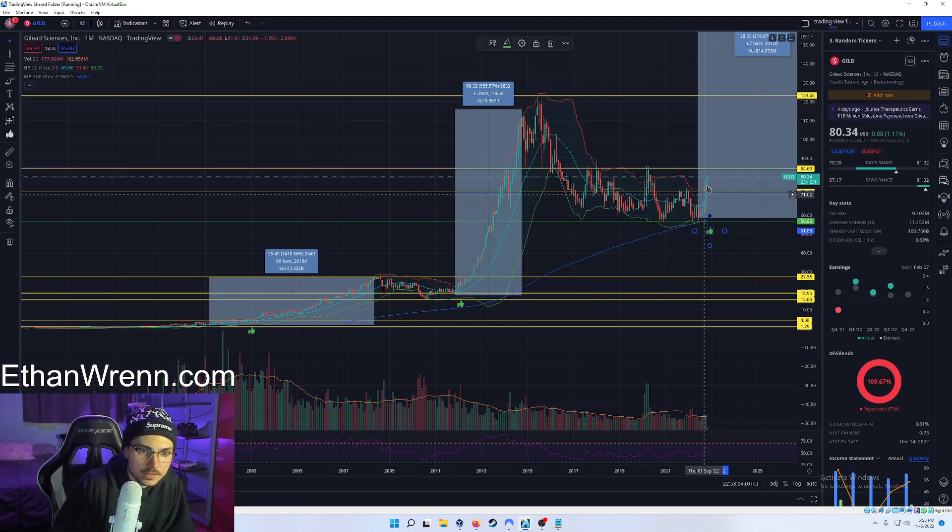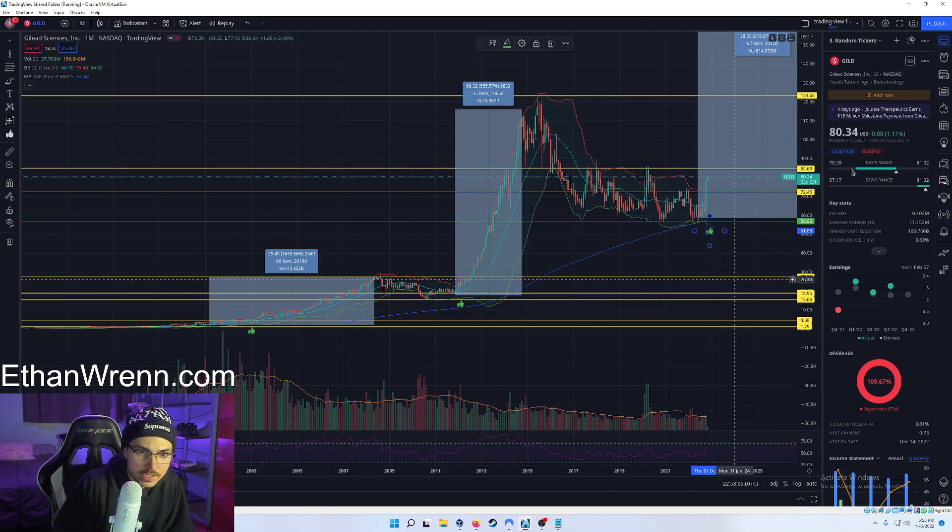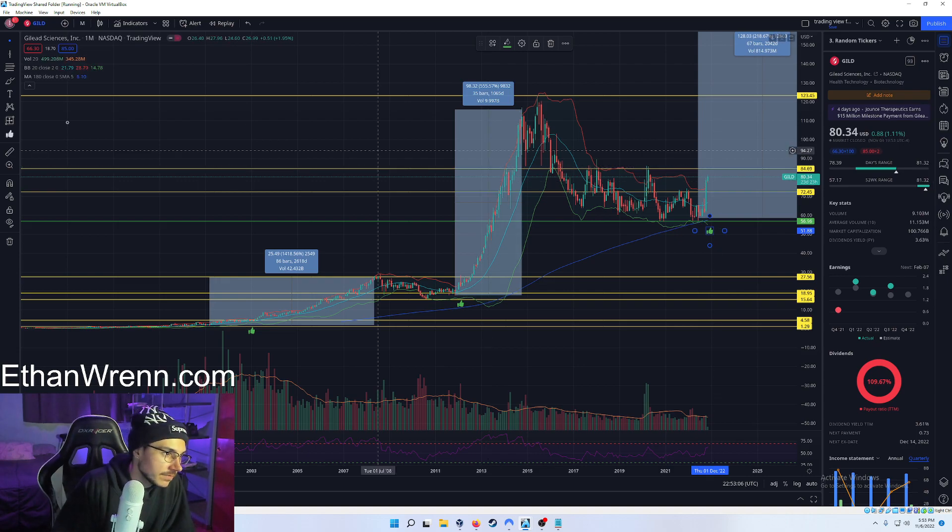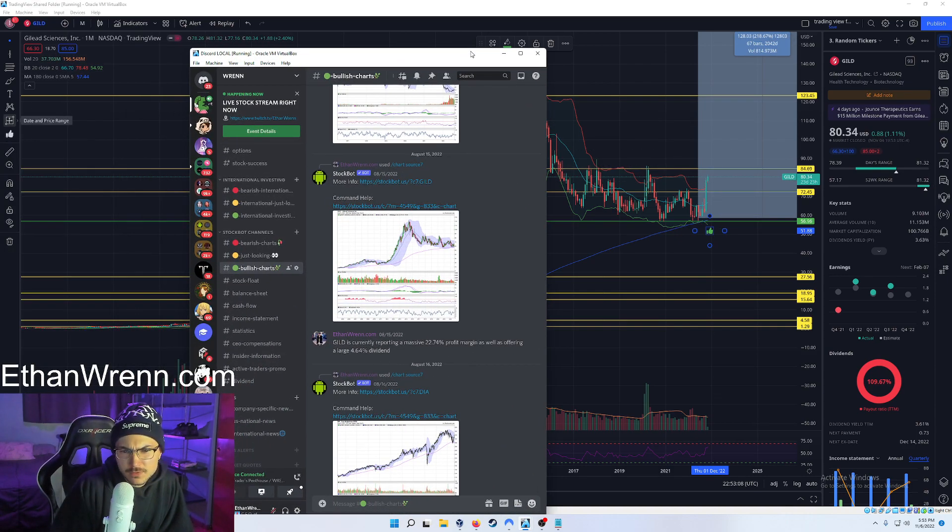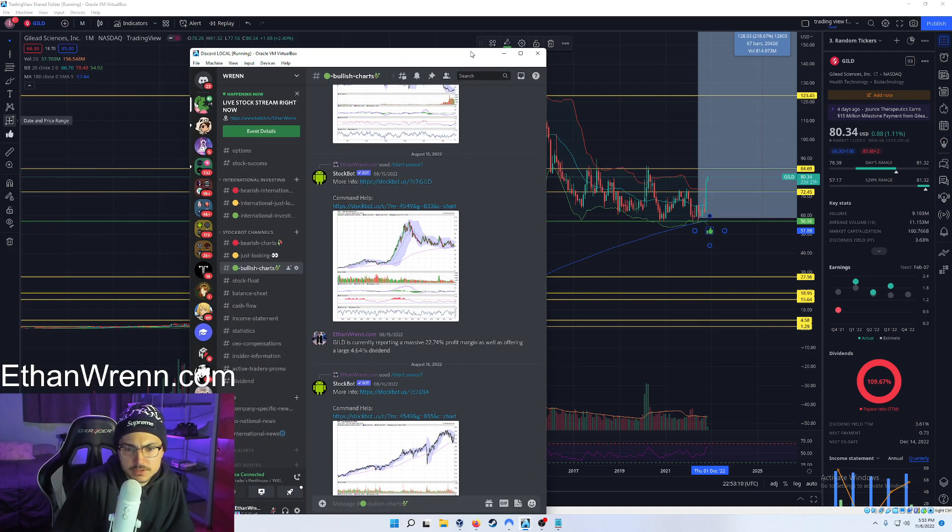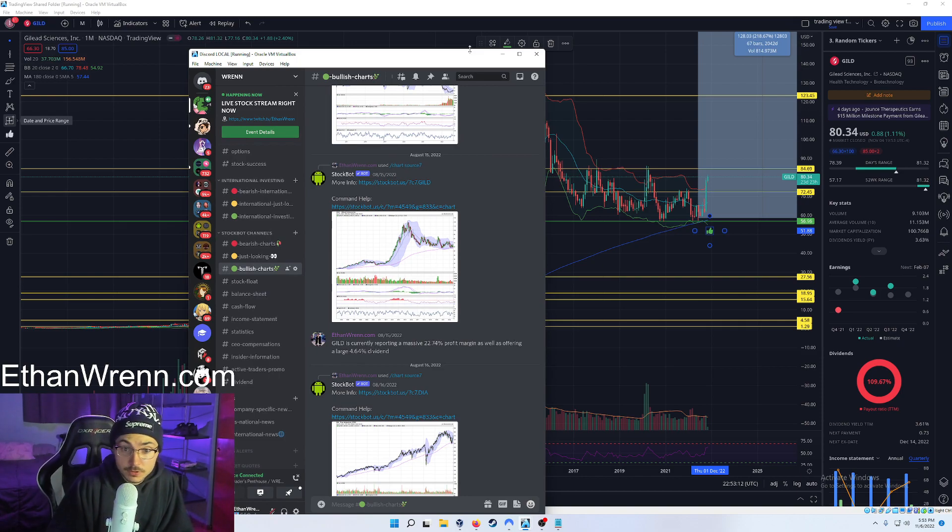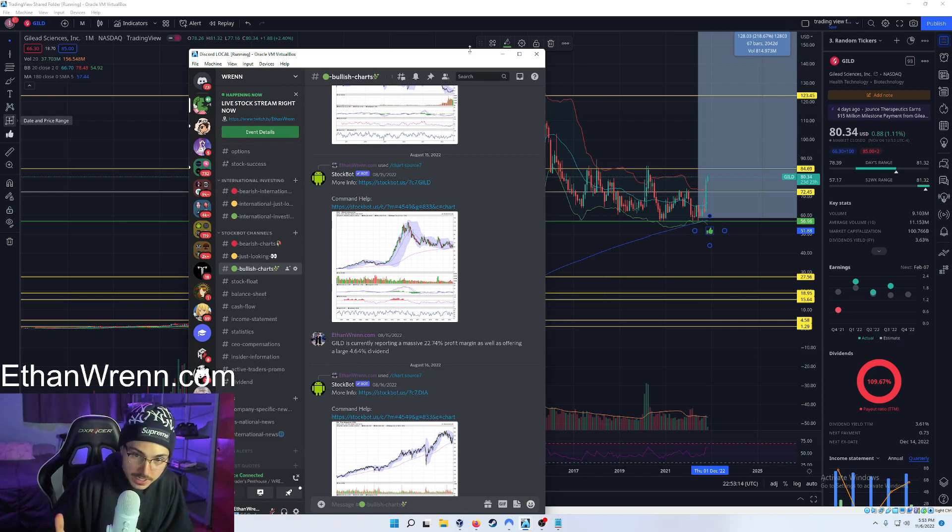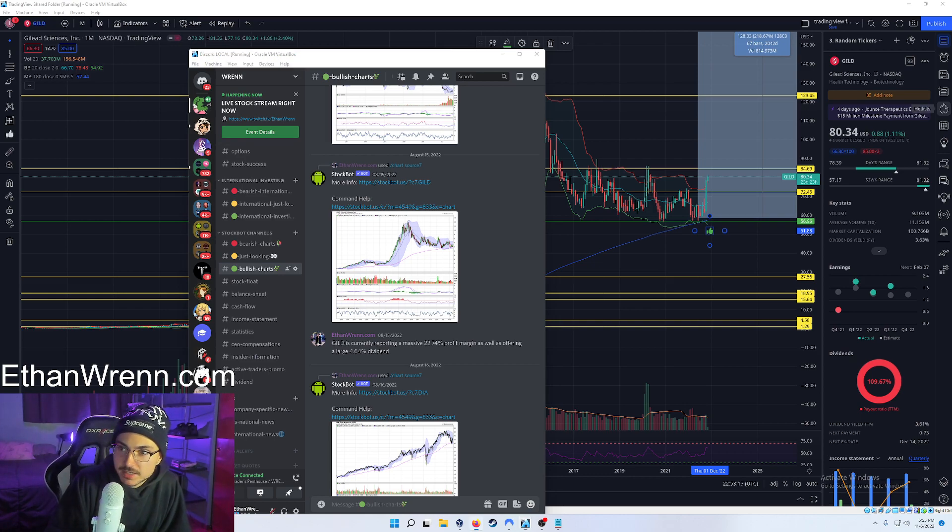And look at its current price, $84. It is already up over 30% in the past month or two since we've been talking about it in the Discord. Make sure to join the Discord. It's free. It's available on the homepage of my website. Go check that out.